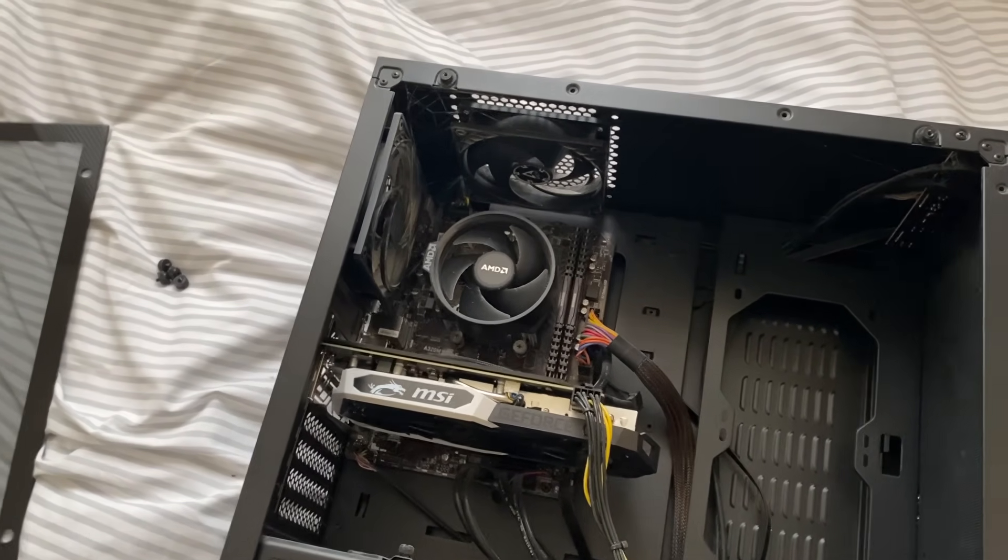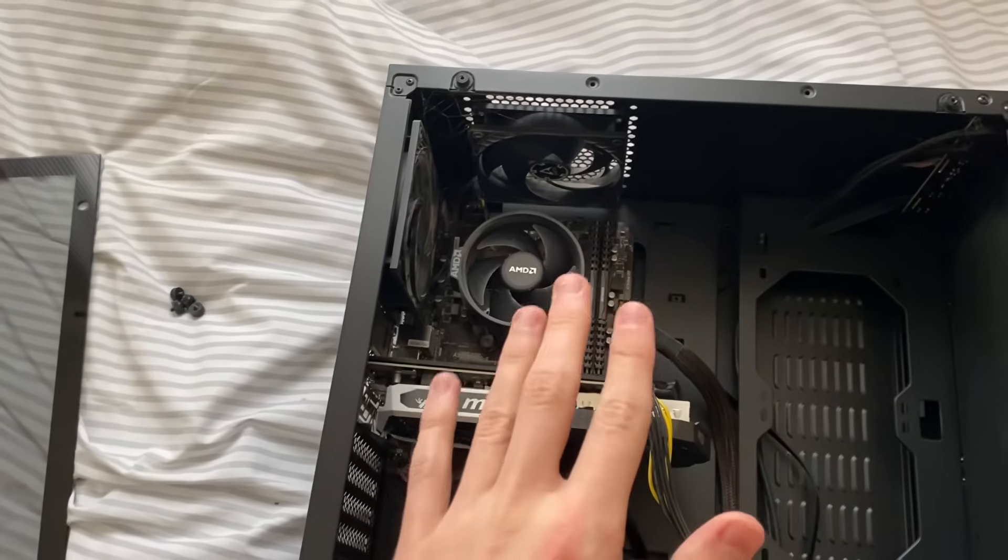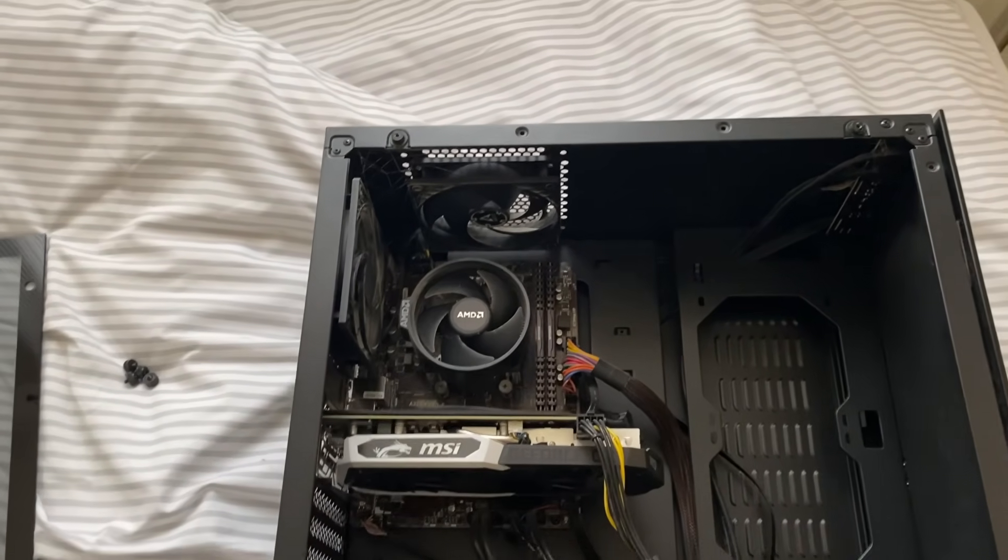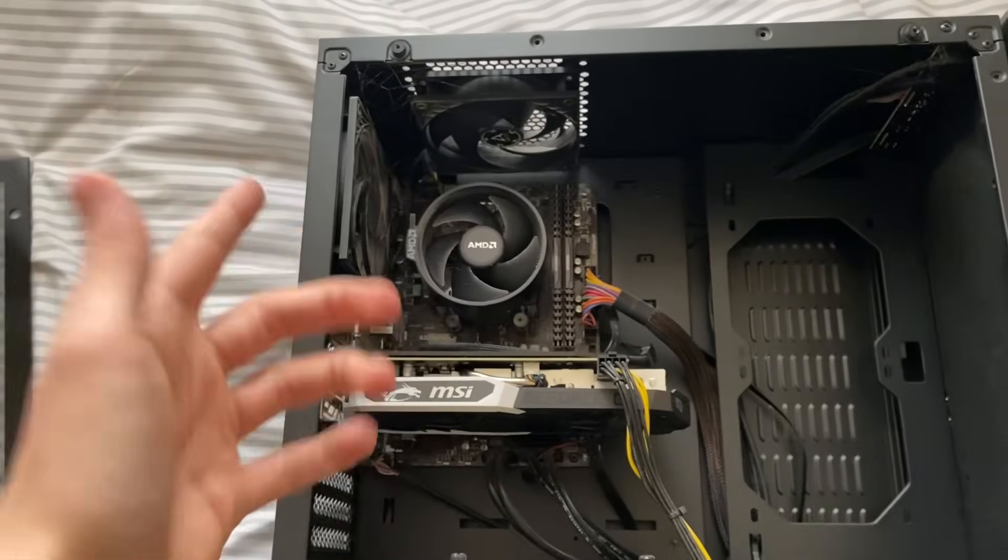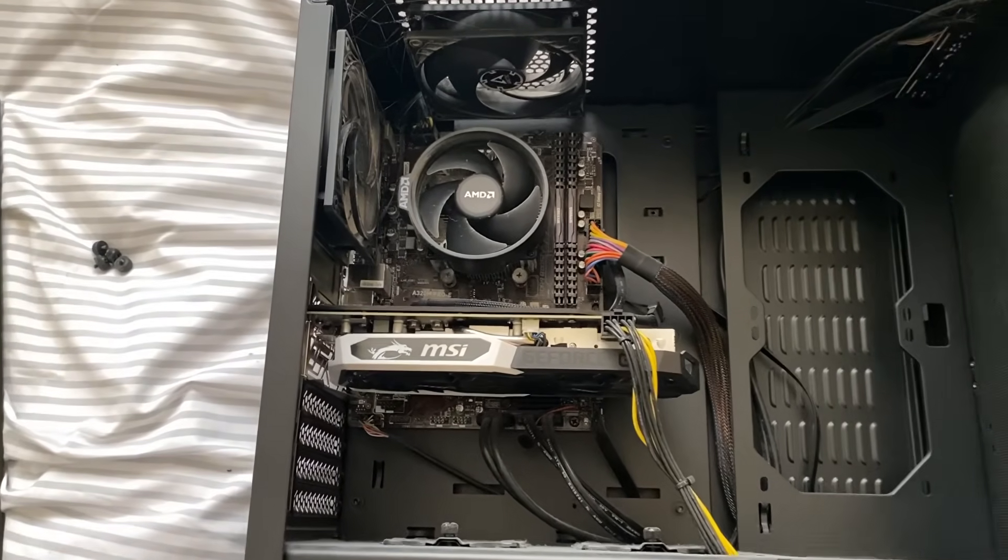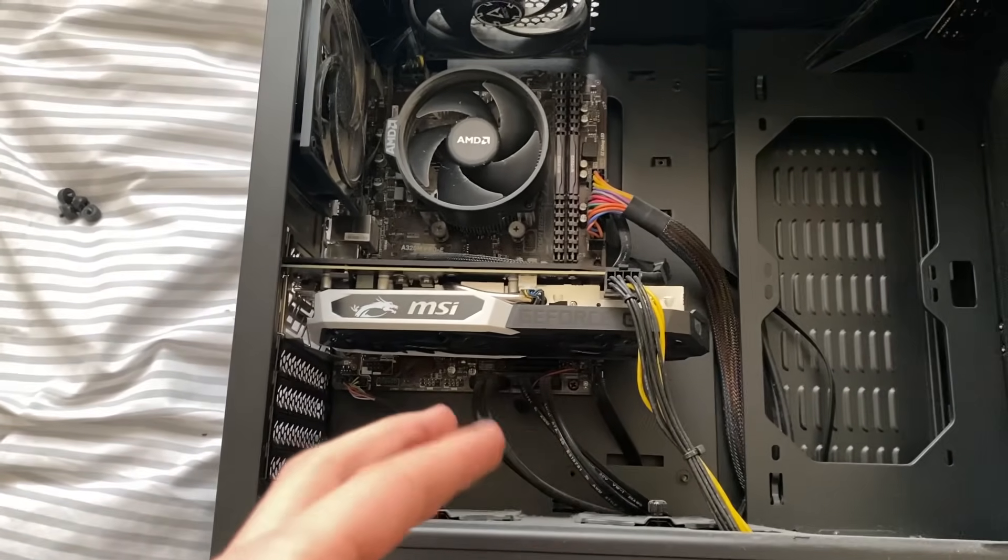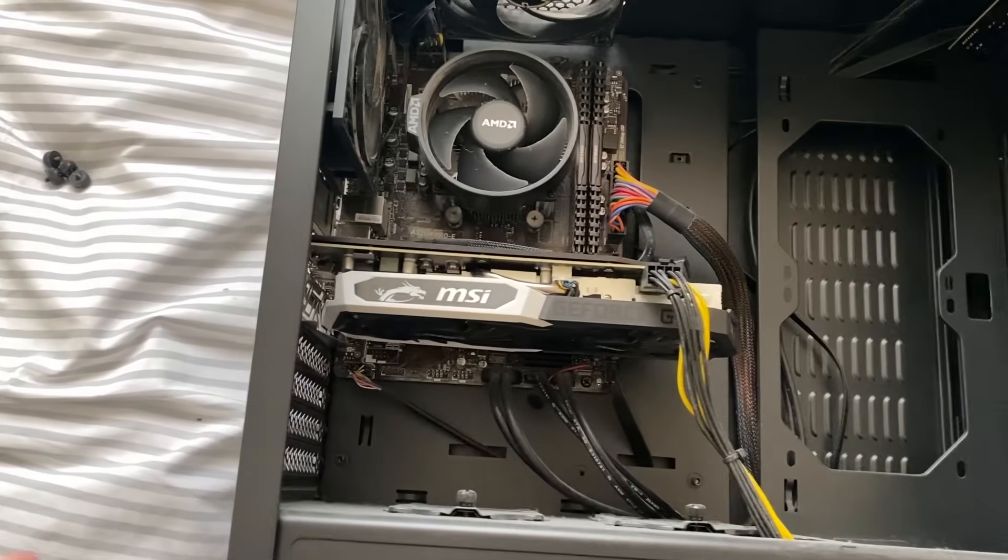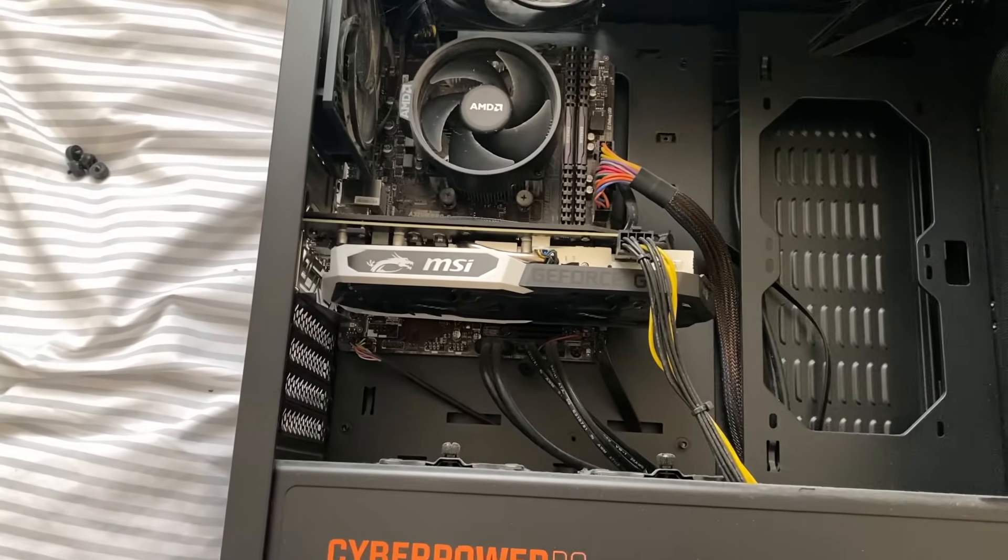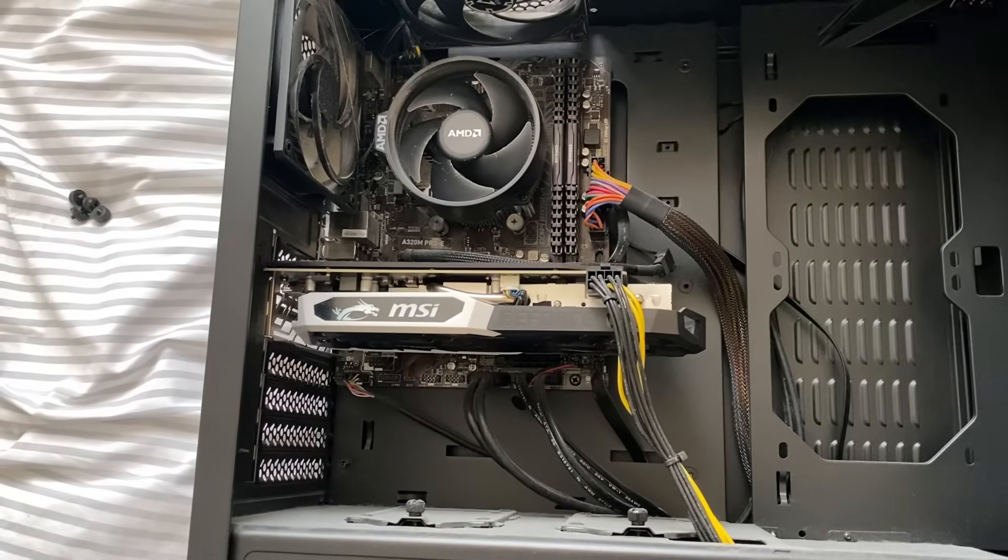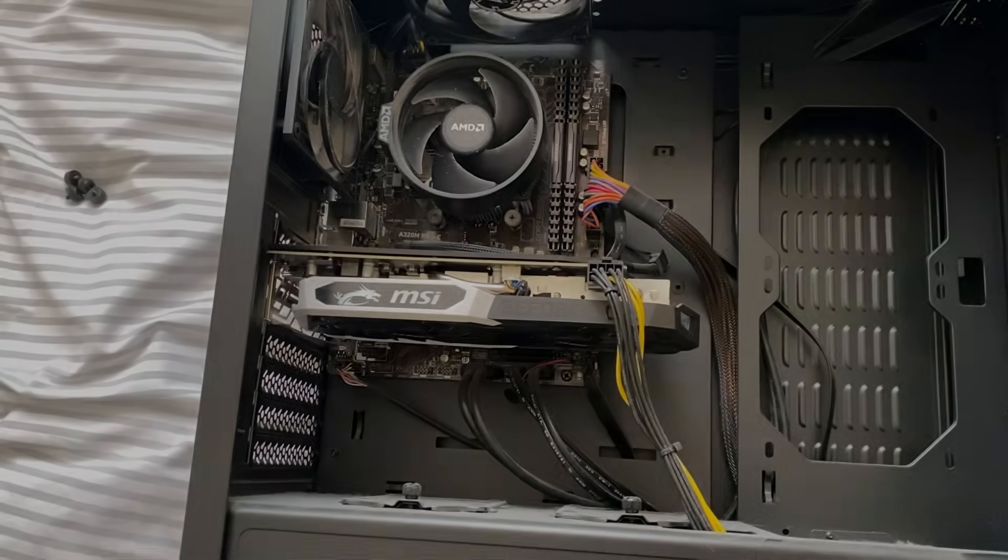If it still doesn't work, then it may be another issue with a different component. This could be the graphics card if you're using that, your motherboard, or even the power supply. It's probably worth getting proper advice from somebody else. But I do hope one of these methods did work for you. If they did, please consider leaving a like and subscribing.